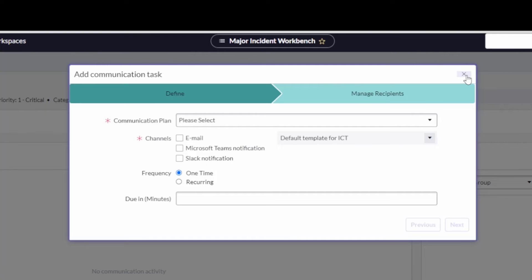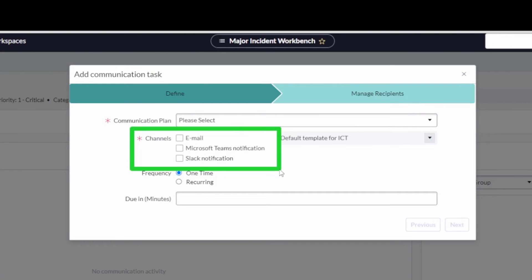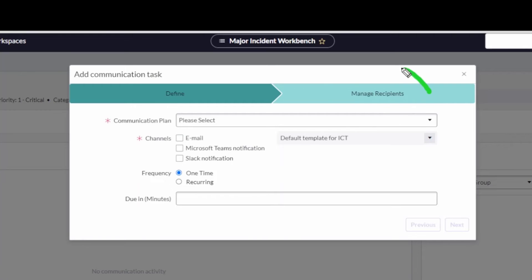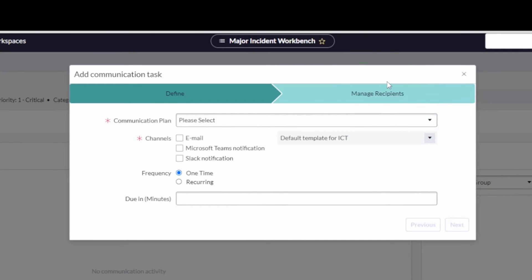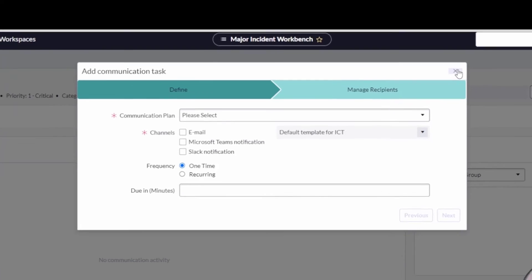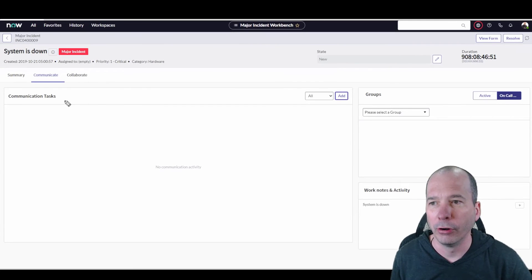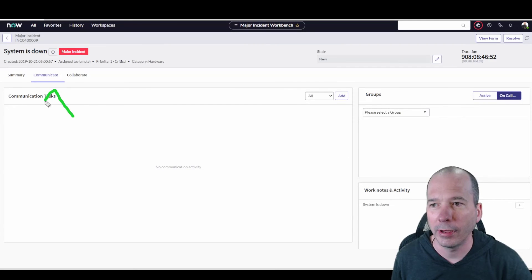Right, you might communicate differently with different audiences as part of a major incident. So we can manage all that from this communicate tab and then manage and track all the tasks that are happening for that one. Same with the collaborate, so collaborative communication tasks we could do the same thing there from this major incident workbench.